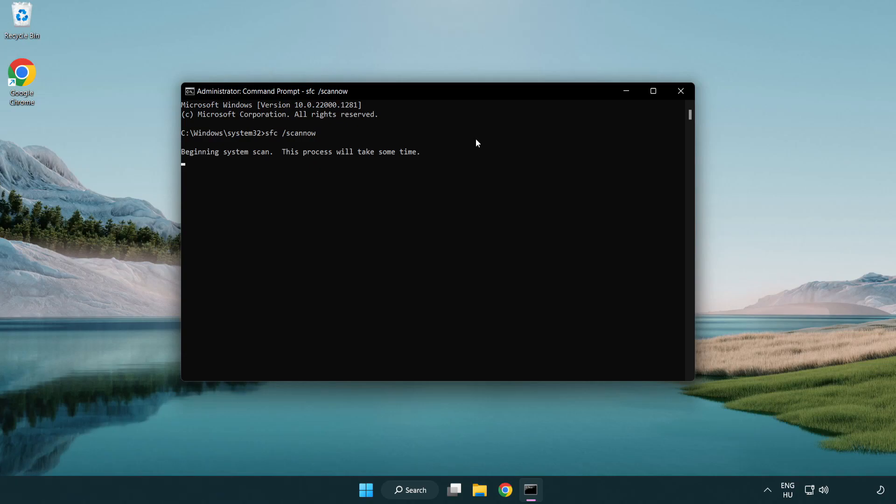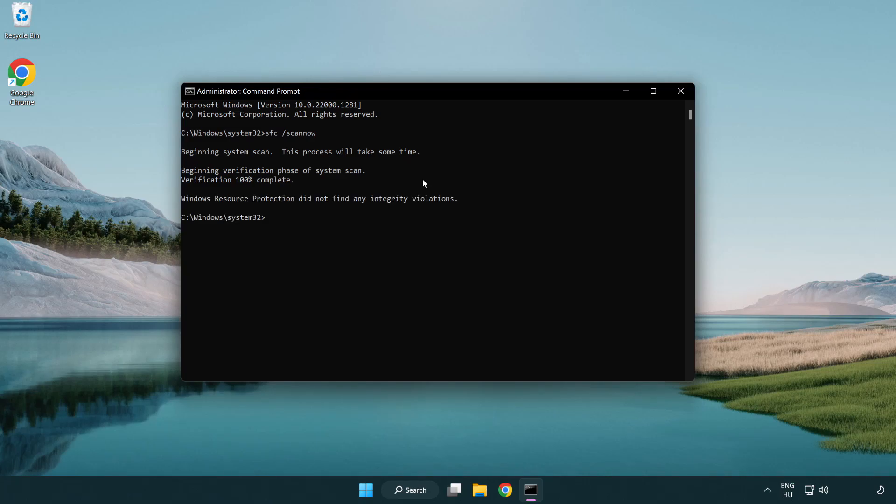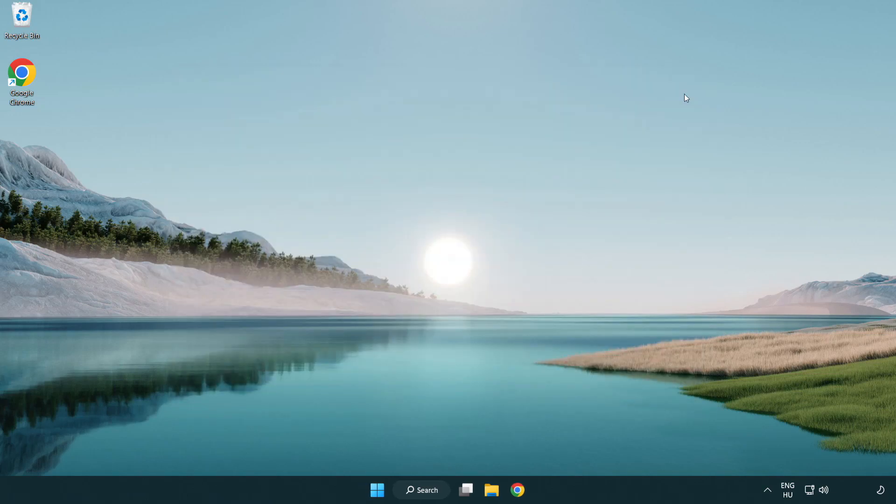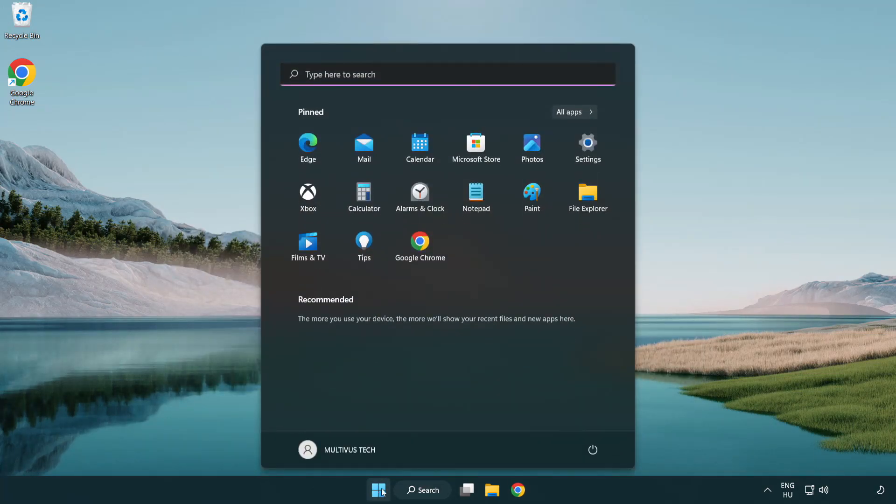Wait for the scan. After completed, close the window and restart your PC.